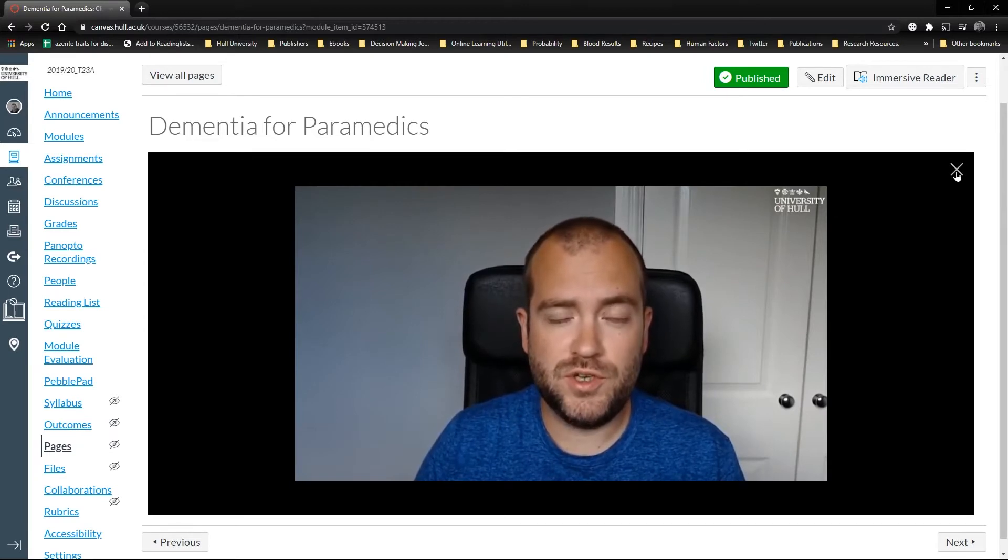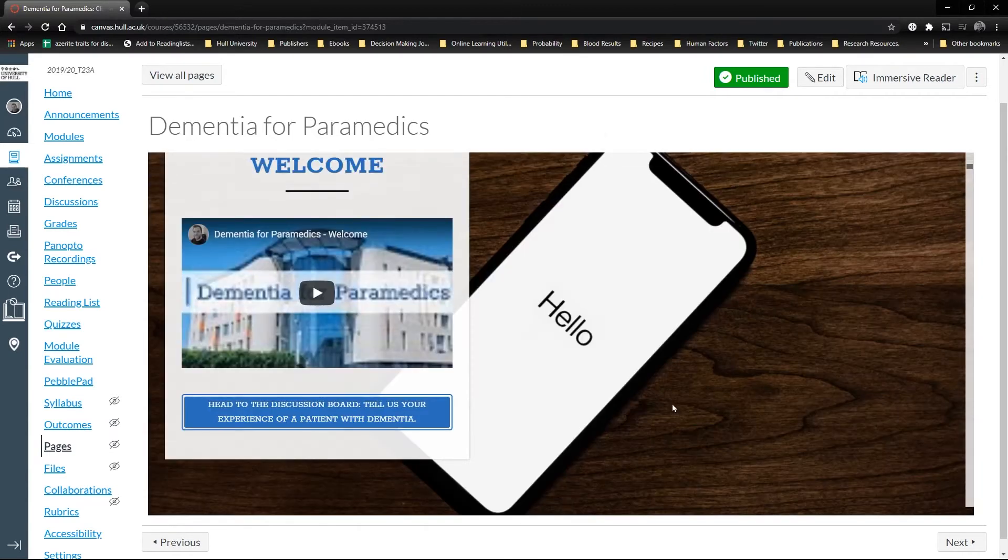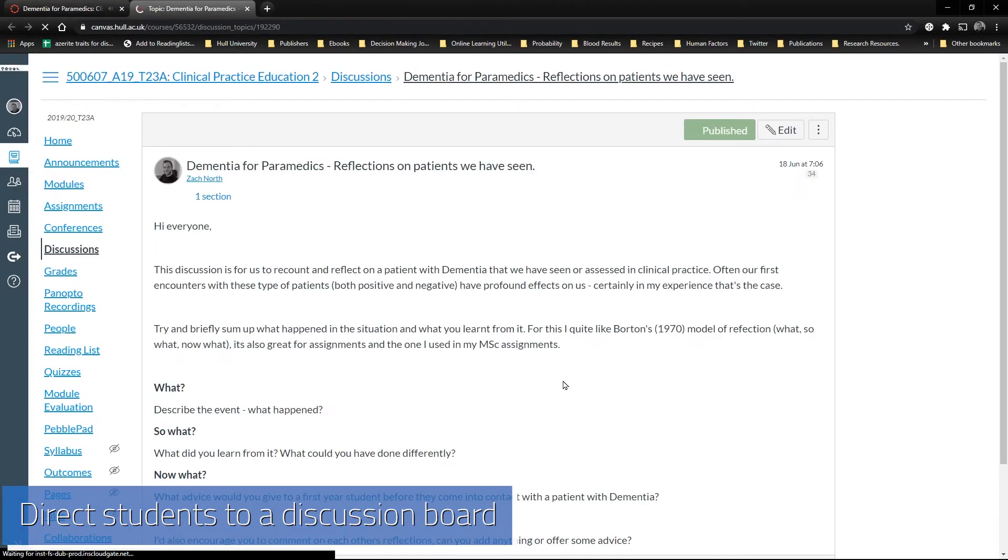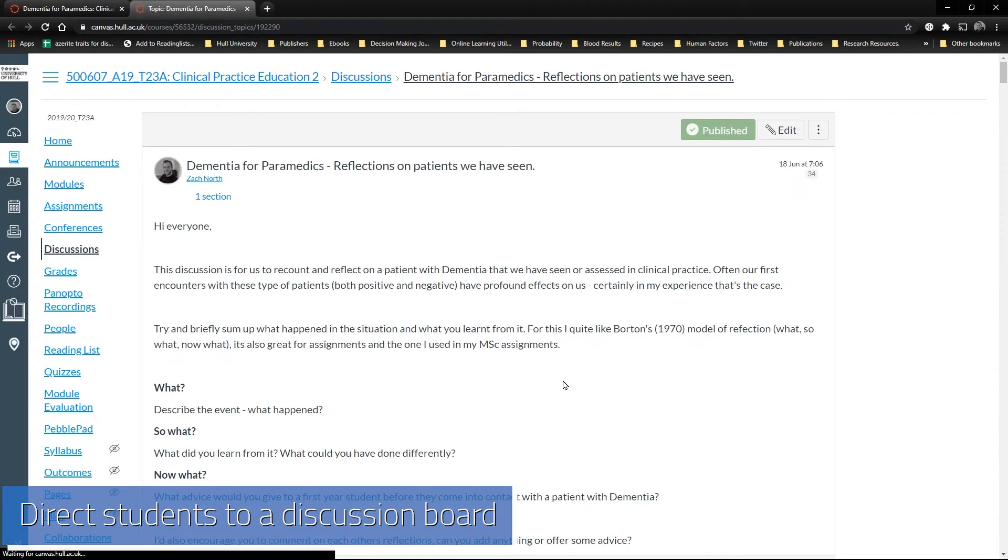At the same time you can achieve the synchronous element of online teaching by directing students to discussion boards.